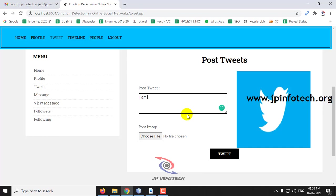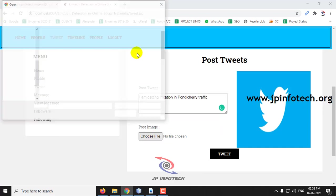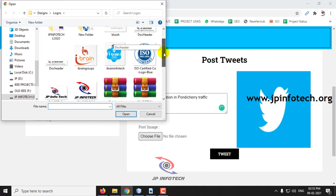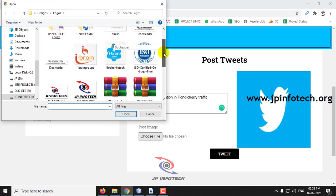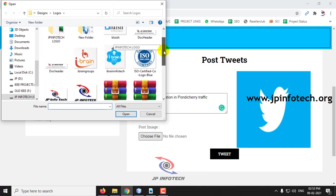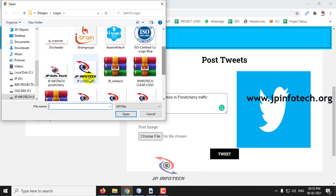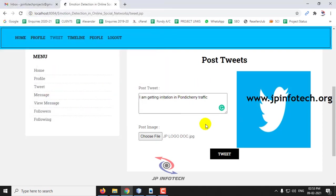Here you can see the option of view message. Click view message and here you can see the username, the send time, the message and the photo. In the followers you can see the user Siva was following me, so it is displayed like this. So till now we have seen the concept that is available in the online social networks. Now let us see about the concept of our paper by tweeting the emotions by checking out the emotions of it. Let me tweet an example right now here with: I am getting irritation in Pondicherry traffic. This is a sample tweet I'm doing it right now and click tweet.